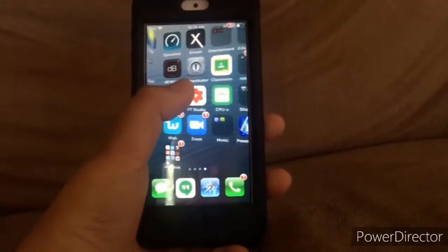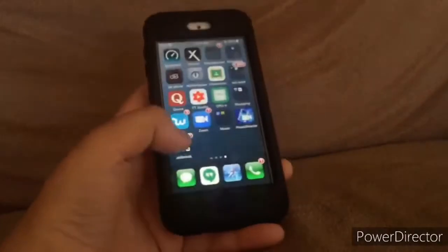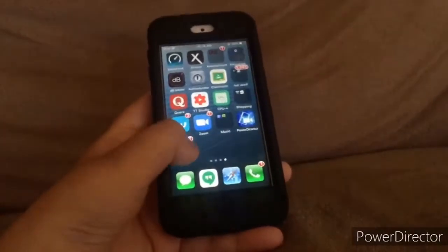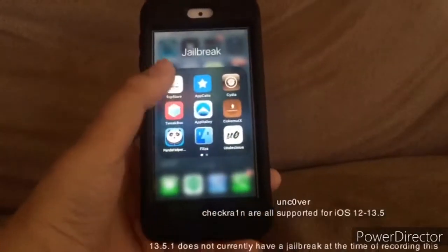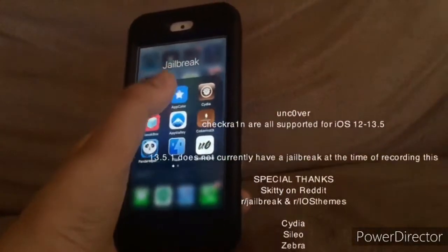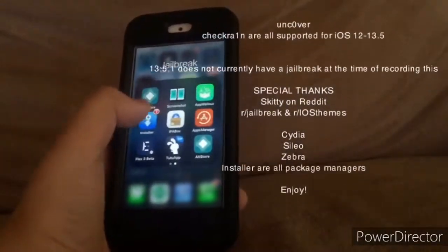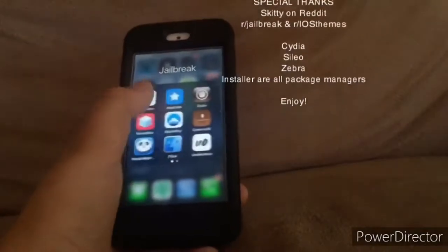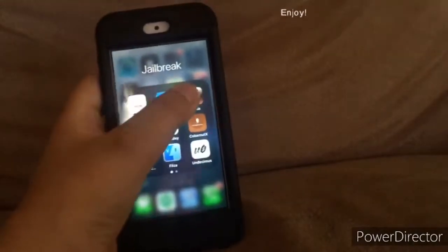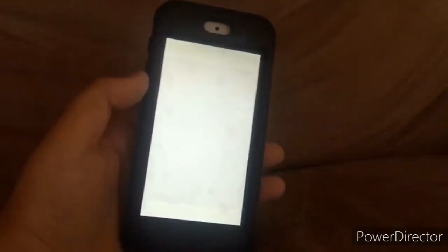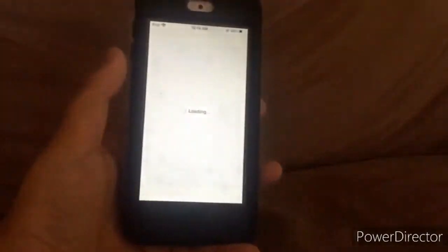The first thing you need is a jailbroken device. You can use any package manager — Cydia or Installer. Let's go into Cydia.